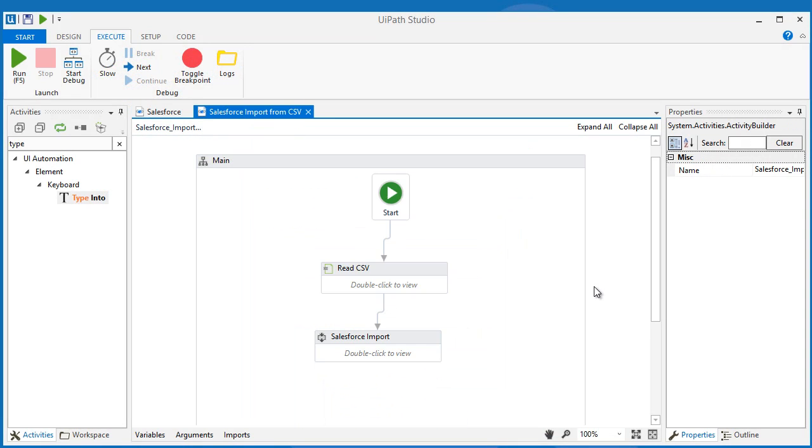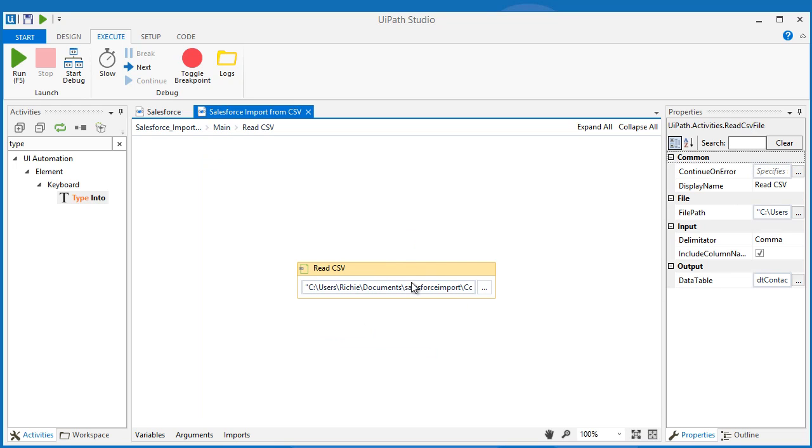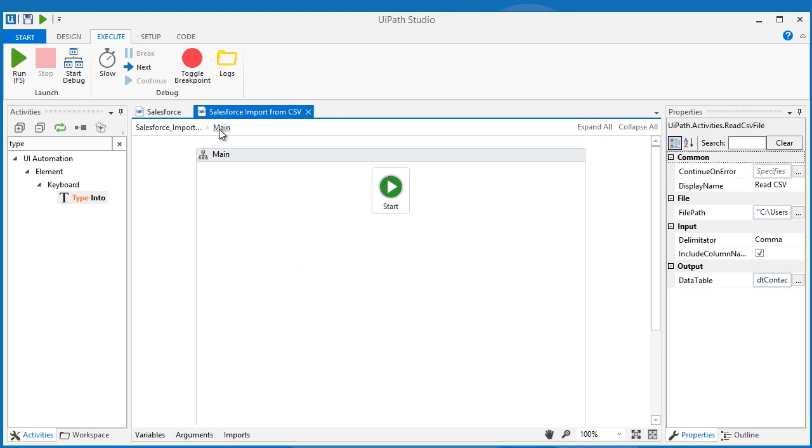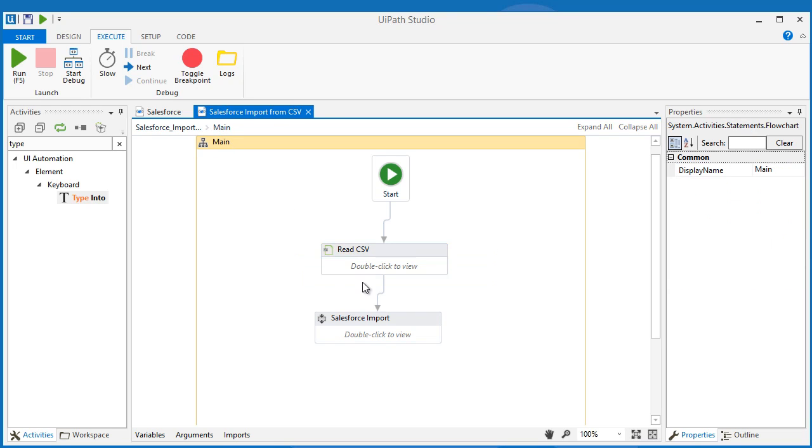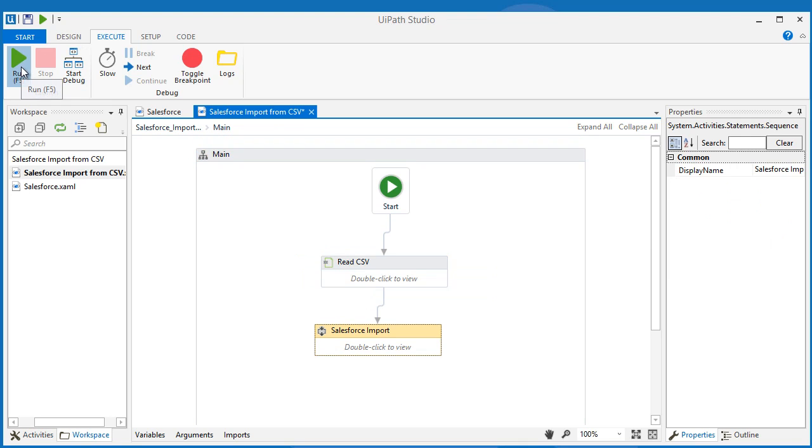Here in my sample Salesforce automation workflow, I added a Read CSV activity. The automation retrieves this data from a CSV file and uploads it automatically in the web. Let's run it.